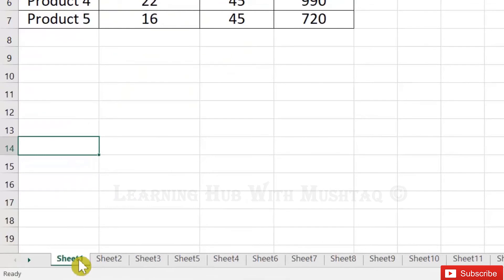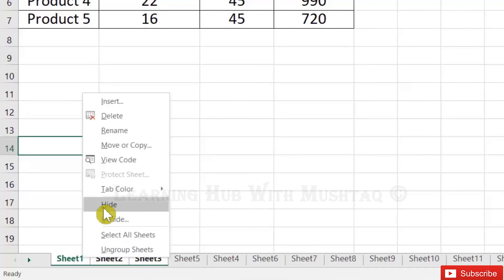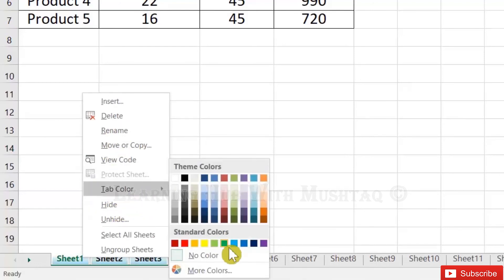Control and left mouse - all three have been selected. Now I can hide them, I can move them. So first I will change the color. Let's change the color.